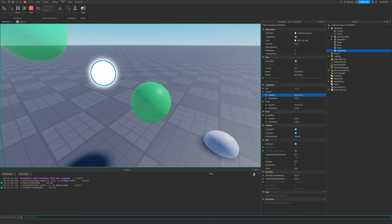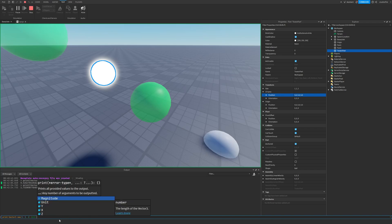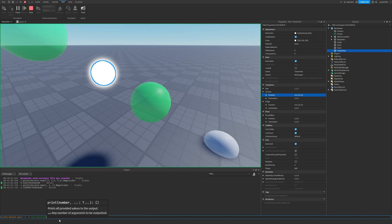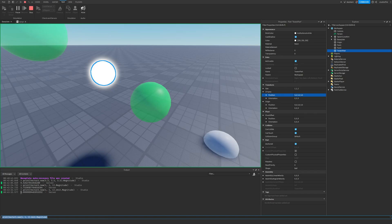So if we go ahead and convert this vector of 1,1,1 to a unit vector, and then grab the magnitude, you're going to see that the magnitude is basically one stud. Now, why is this useful? Well, it's useful because we can use these unit vectors to calculate something called a dot product.